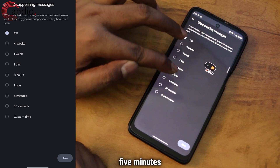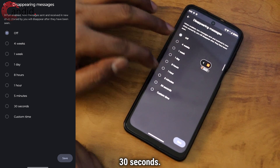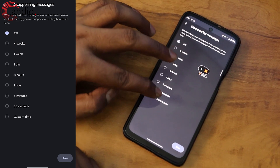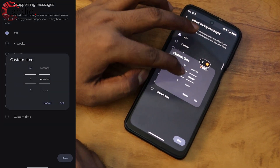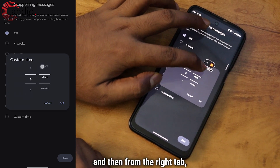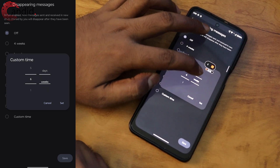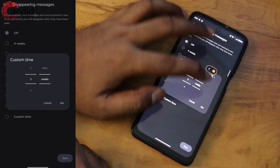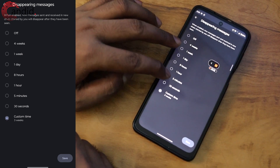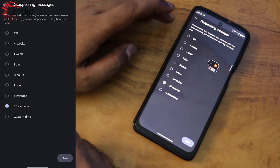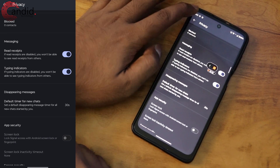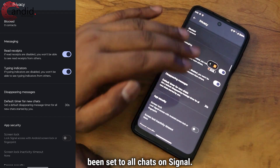By default, Signal offers various time ranges — four weeks, one week, one day, eight hours, one hour, five minutes, and the least is 30 seconds. You can also customize the time as per your needs. To do so, select 'Custom Time,' then from the tabs select minutes, days, hours, seconds, or weeks. When you are done, press Set. If you want the minimum time, select 30 seconds, then tap Save. This sets the 30-second time limit for all chats on Signal.